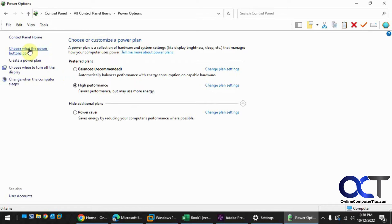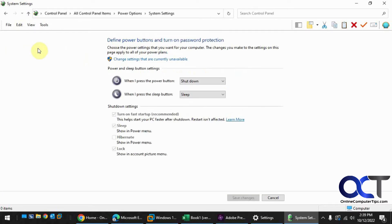And then from here you want to go to choose what the power buttons do. It's kind of a weird place to put it, but that's where it is.